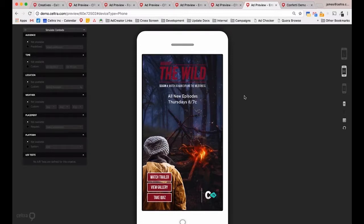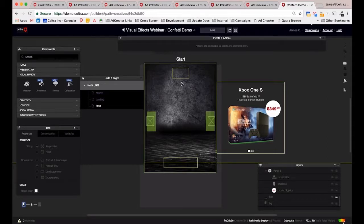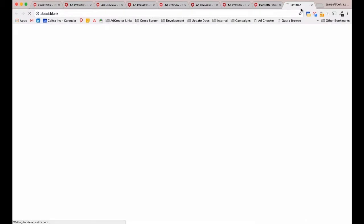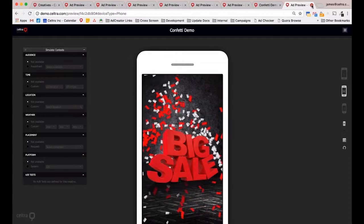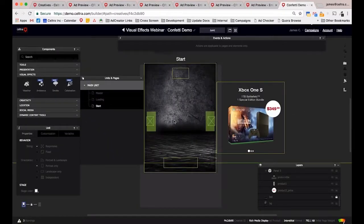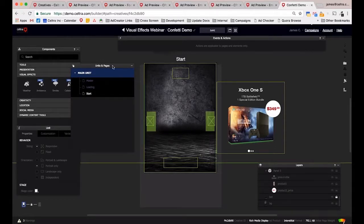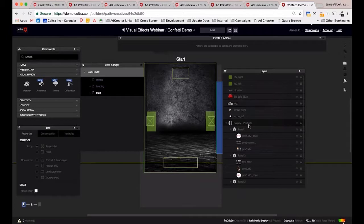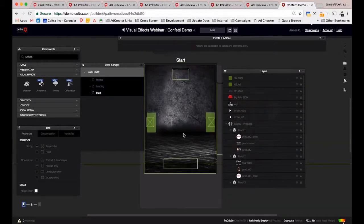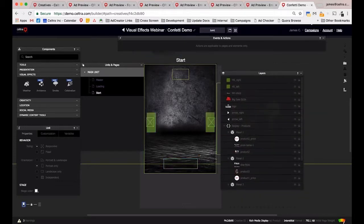Now we'll jump into the actual platform to see how to implement these. Due to the Amazon issues it might not be possible to save, but we can see how it looks afterwards. Looking at the layers panel, we have a composition including a background image, various other elements, a swipeable gallery, a big sale sign that animates in, logos, and hotspots. We're going to add more life to this creative.